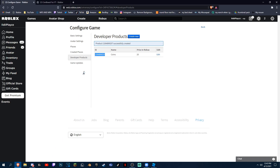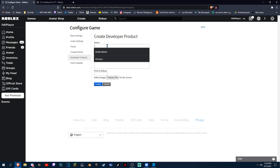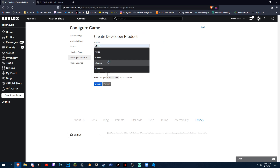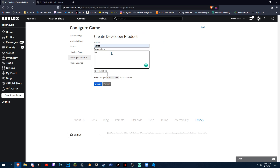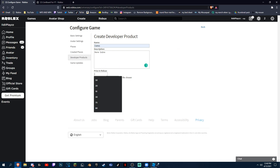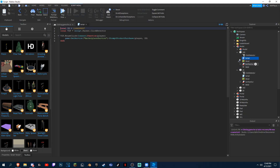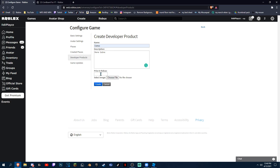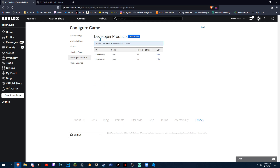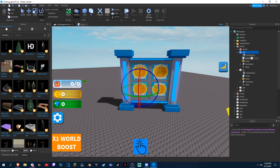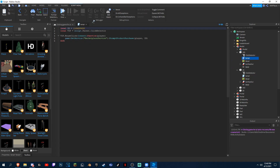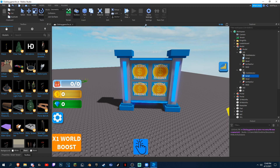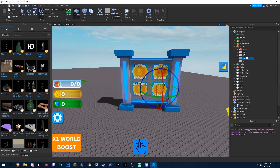Basically, you just duplicate these in each one. But this one is 80 robux, so we're gonna have to make all of the developer products. Coins, More Coins — I'm just naming them like this. 80 robux, create. Go into the script and change the ID.